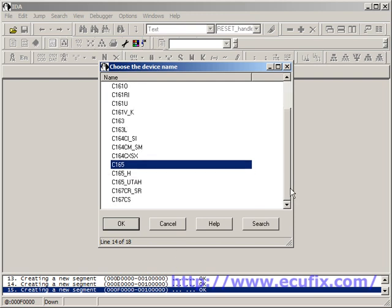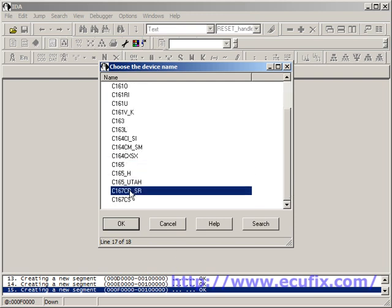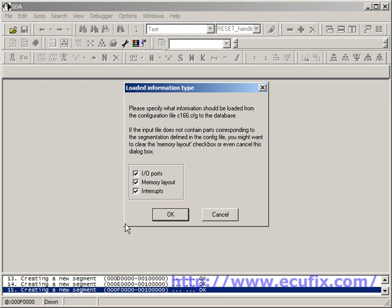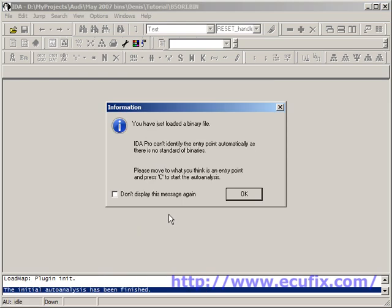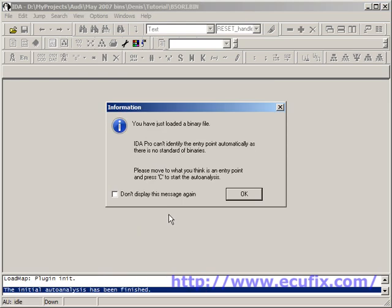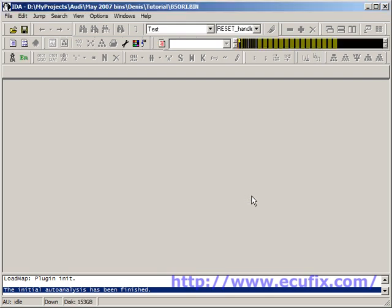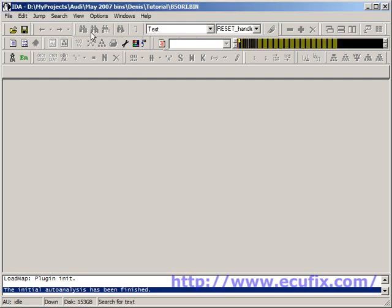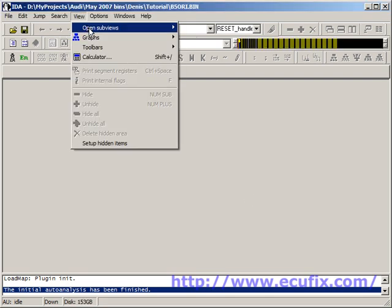It needs to know the flavour of processor that we've got, which is a C167CR underscore SR. IDA very politely pops up this box to say, don't expect very much at this stage. We click OK, and IDA goes to work.